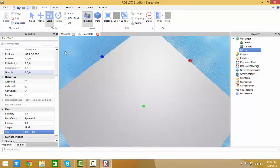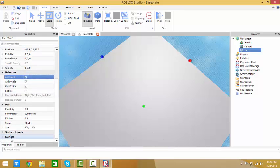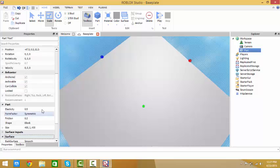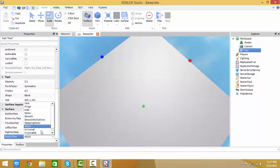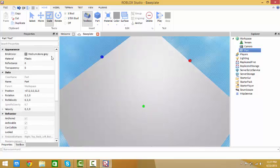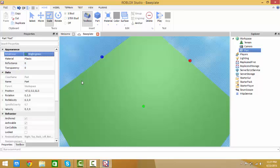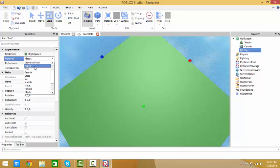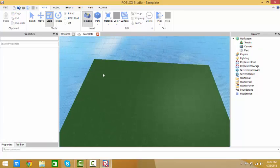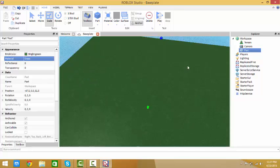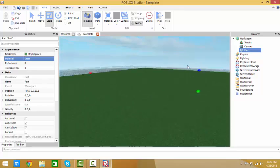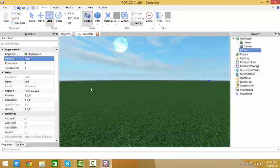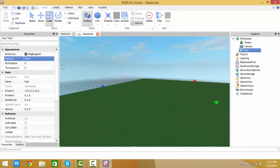We're going to make it anchored and scroll down to surface. Change the top surface to smooth. Now I'm going to change it and make this grass. After you get that done, this is my ground.